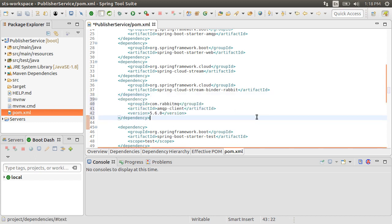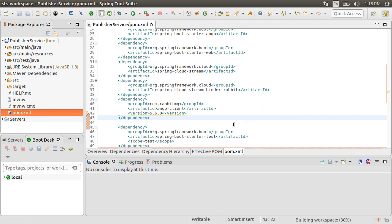We can pass string messages to RabbitMQ from the publisher service, but more realistically, you would be passing an object. Let's say we have an e-commerce app and we want to pass the transaction.